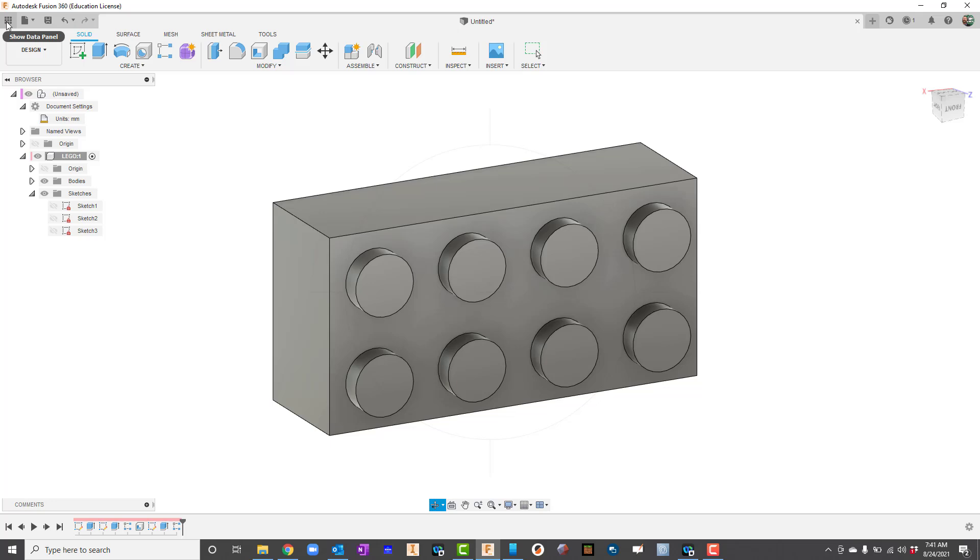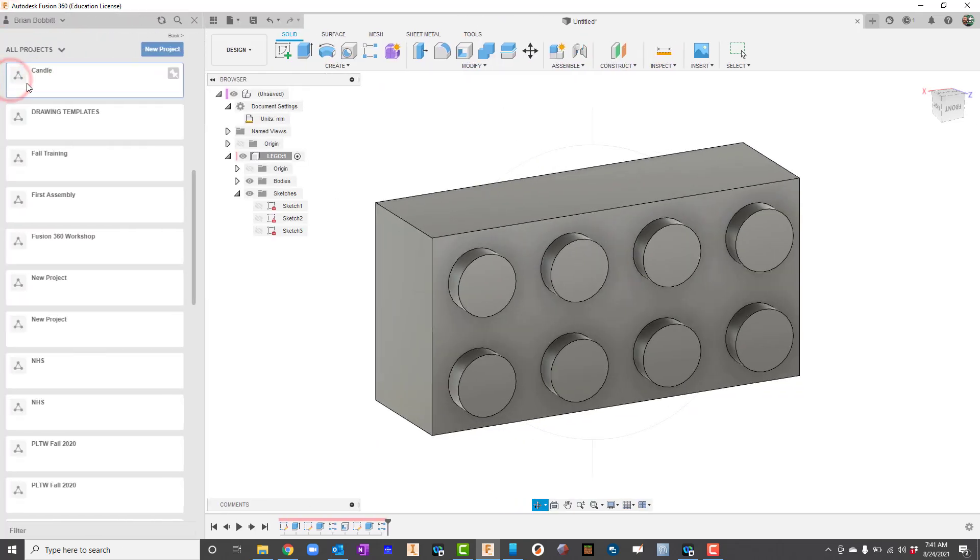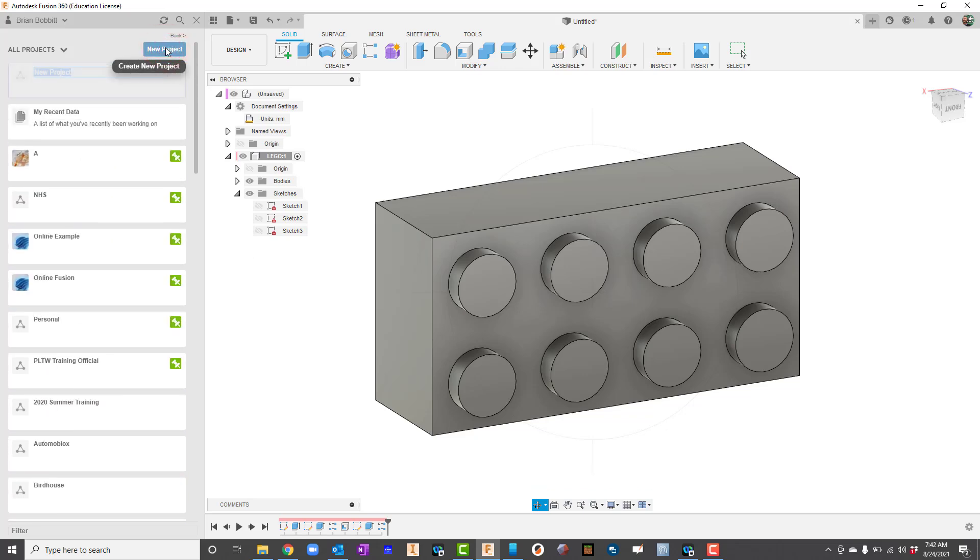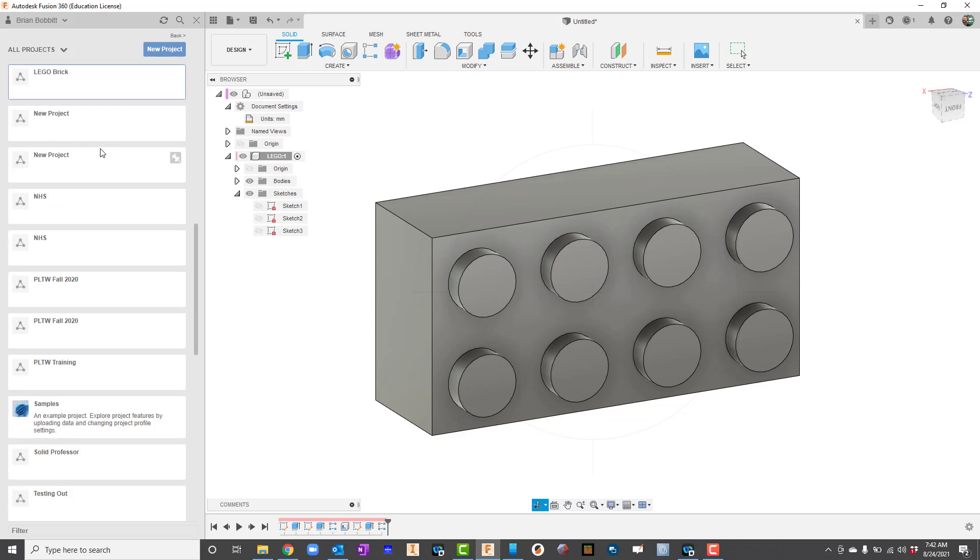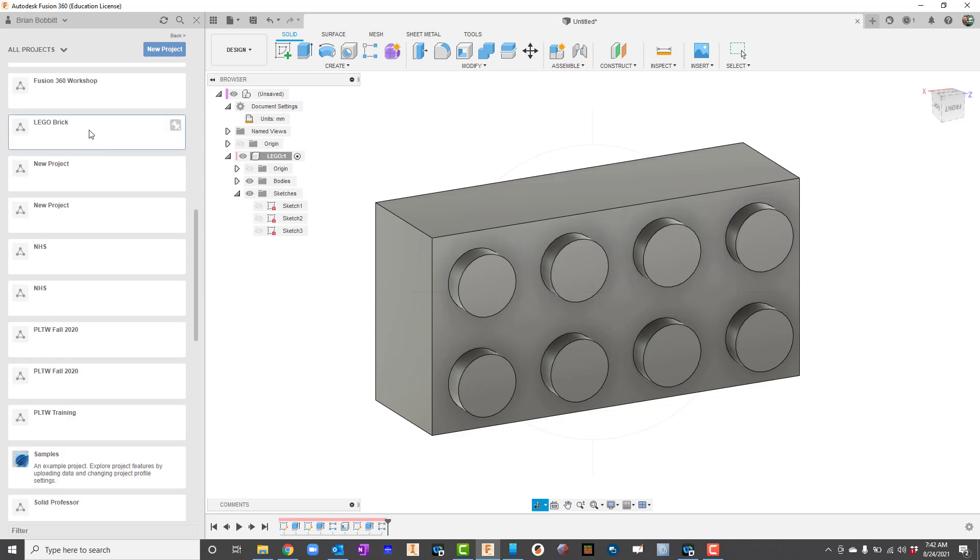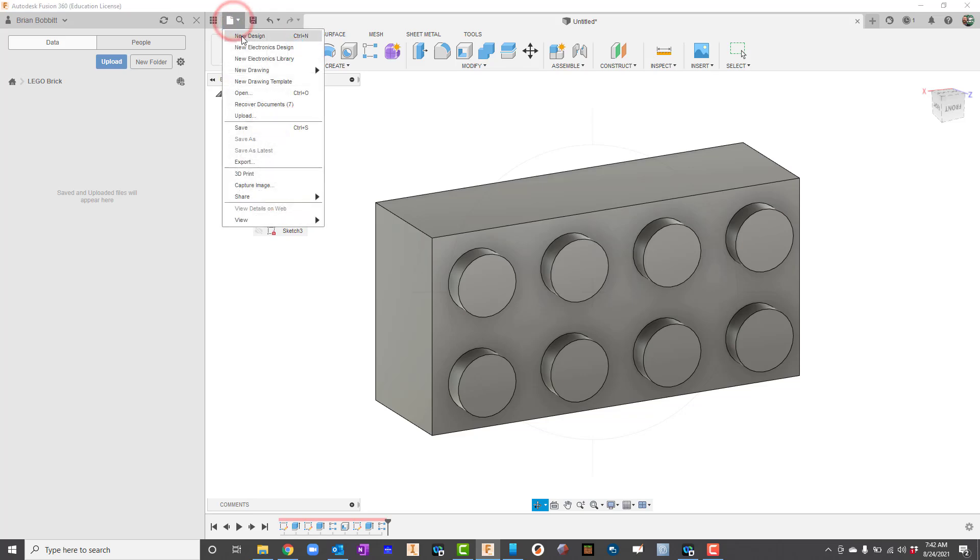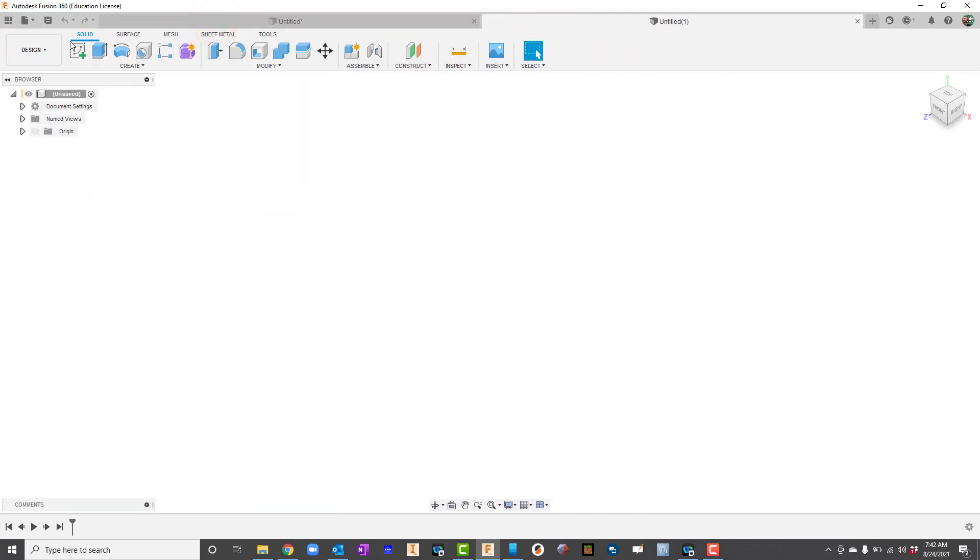I'm going to start by going to my data panel and starting a new project. I'll go up here to new project and type in Lego brick. I want to get in the habit of doing this because it's going to keep me organized. I'll open that folder by double clicking it. Now I'll go to file and click right here to go to new design. From here I don't need the data panel so I can hit the X or click the waffle again.